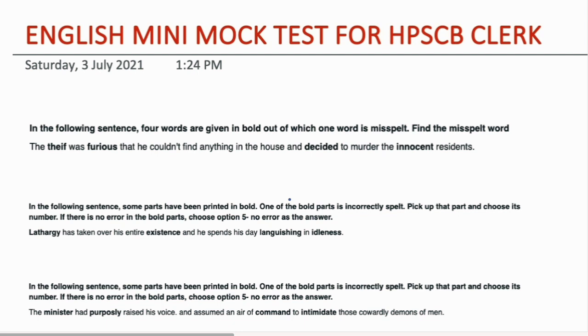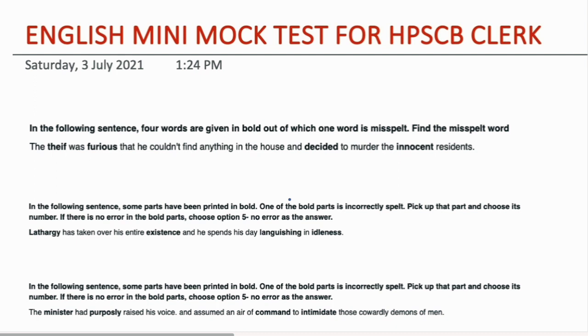The first question is: in the following sentence, four words are given in bold, out of which one word is misspelled. Find the misspelled word. The thief was furious that he could not find anything in the house and decided to murder the innocent resident. In this sentence, which we see is thief, T-H-I-E-F.